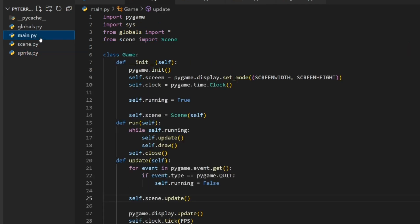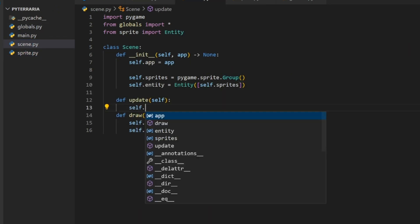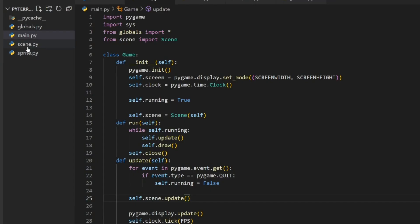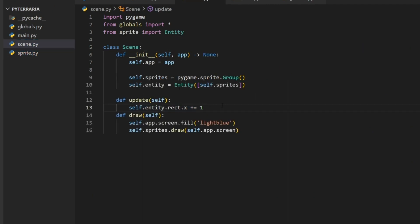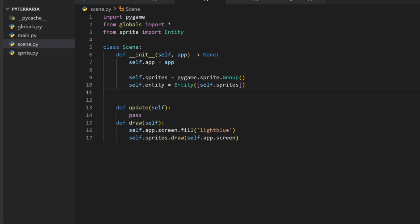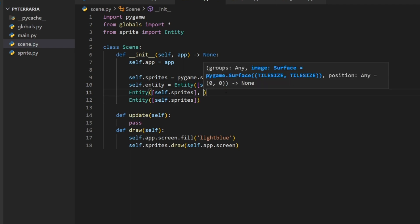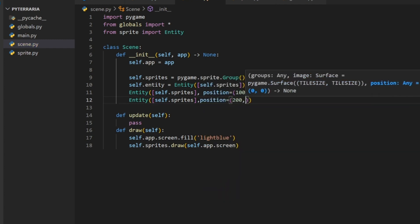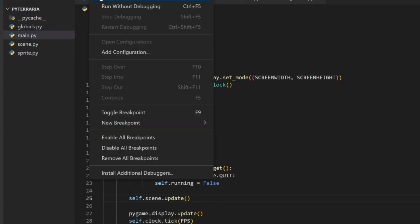Let's manipulate these values. In the scene update method, we do self.entity.rect.x += 1, so every update the x value increases by 1. Running it, we see the square moving across the screen. We can also add two more entities with different positions — position=(100,100) and position=(200,200) — giving a staggered effect. We did this all from one draw call to our sprite group.